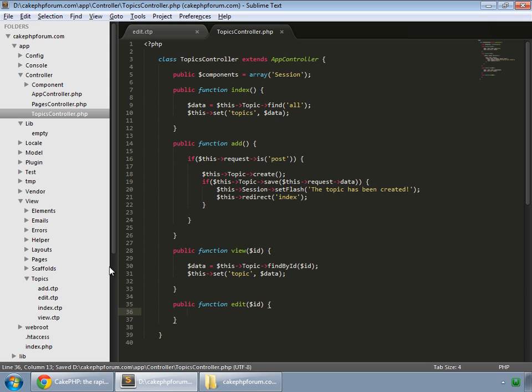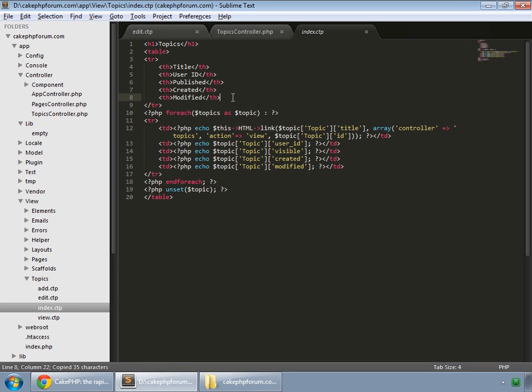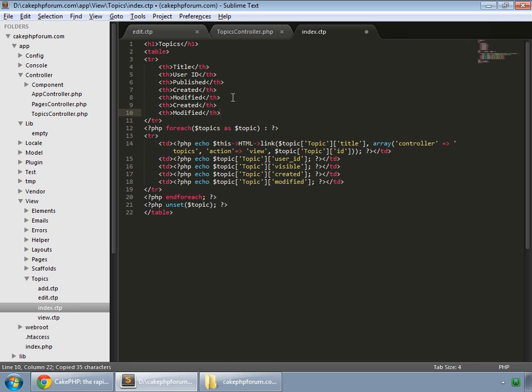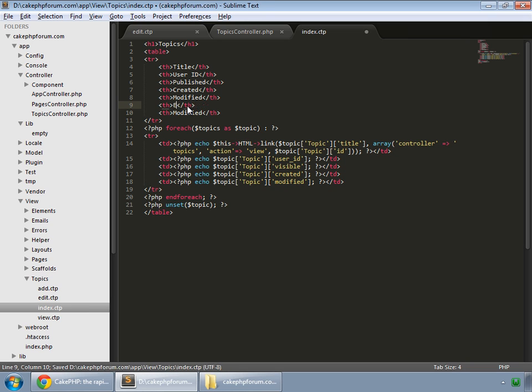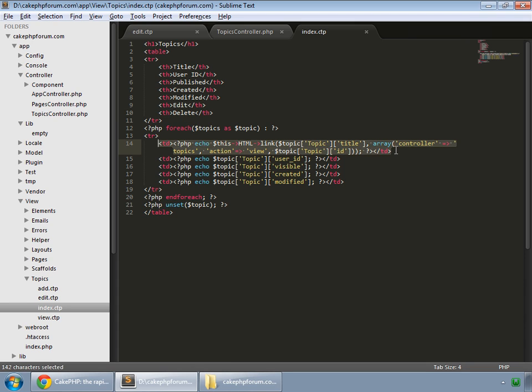And in the index.ctp, I want to add links. Let's copy this and paste it again. This one is for edit, and this one is for delete actions. Now create this cell.